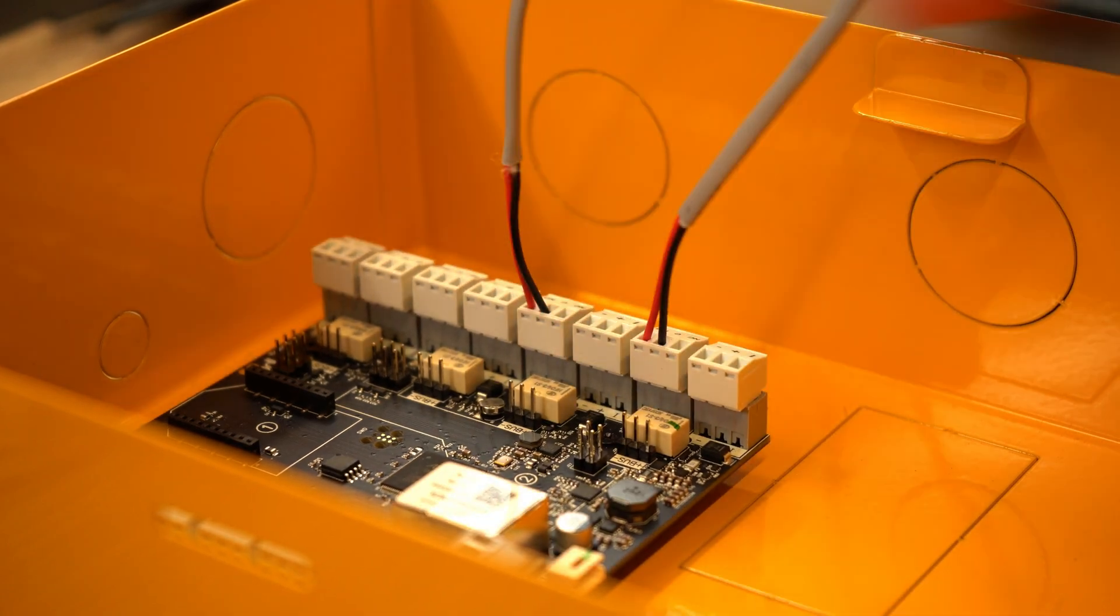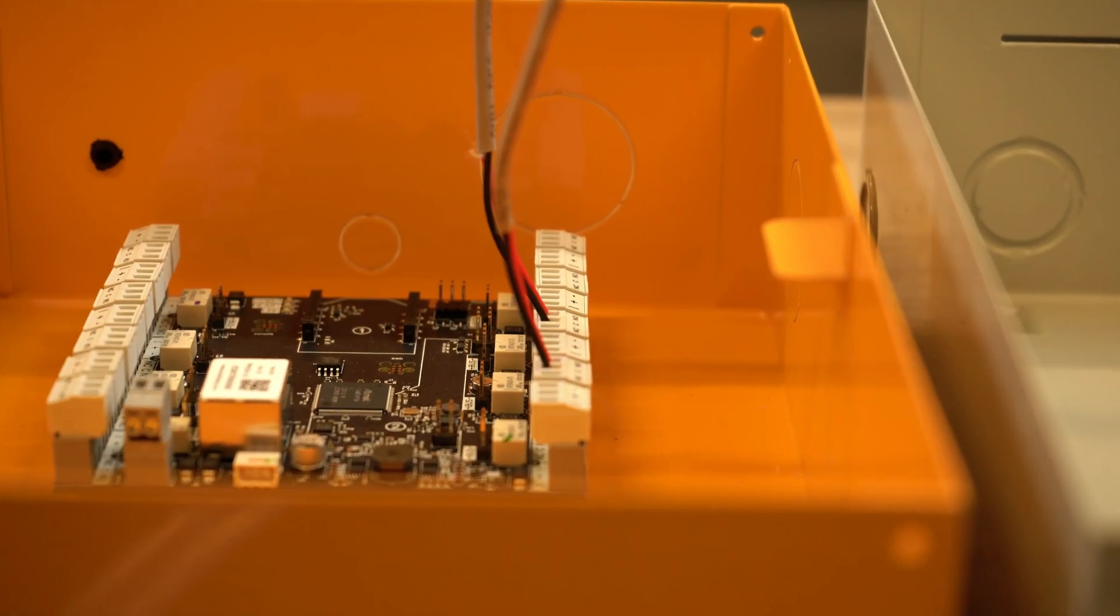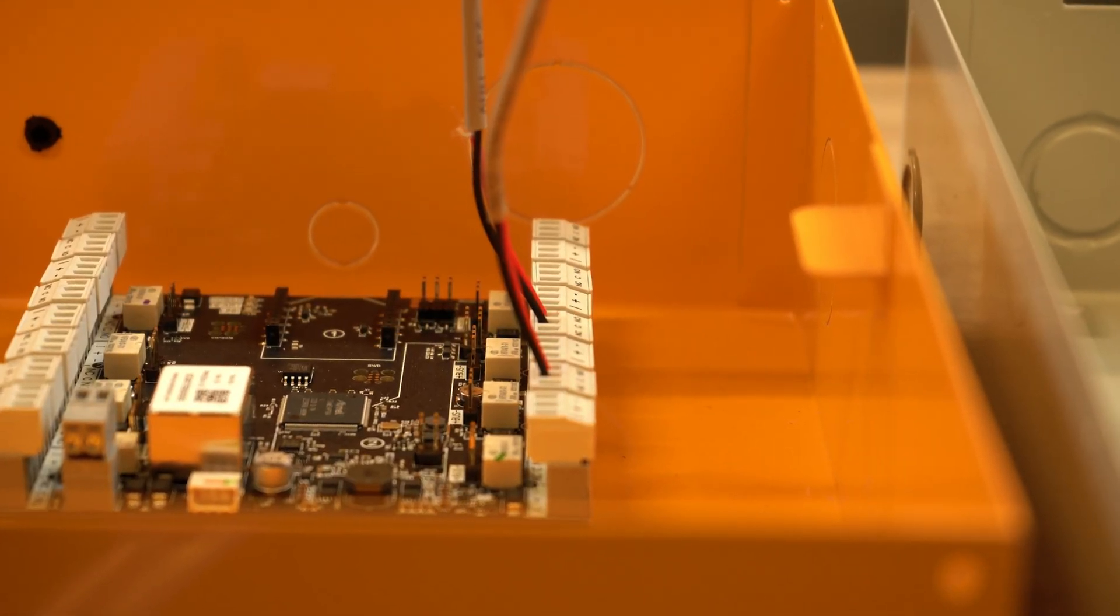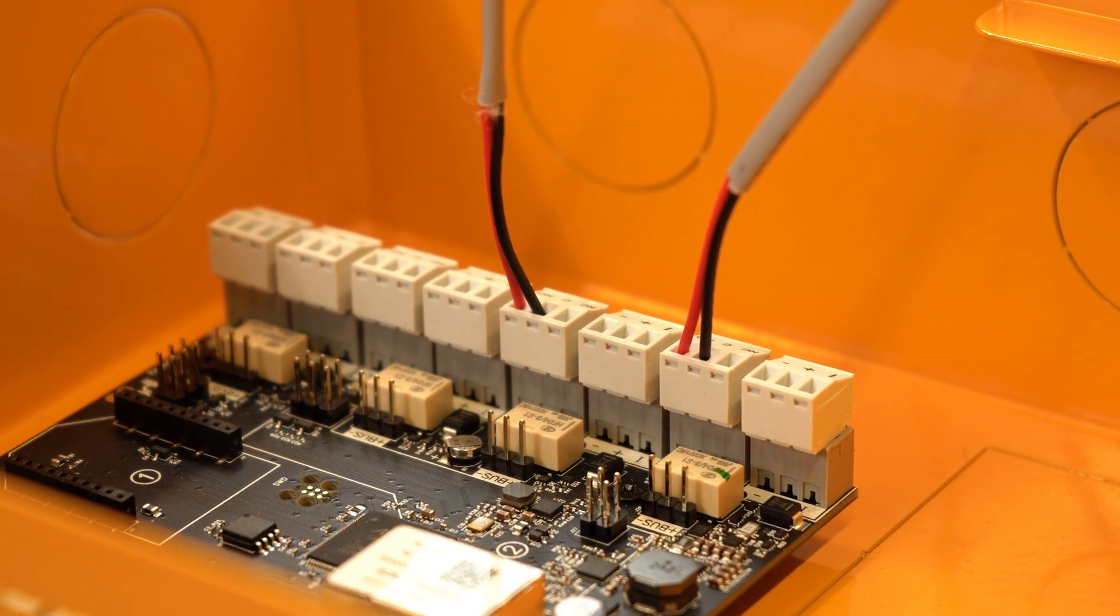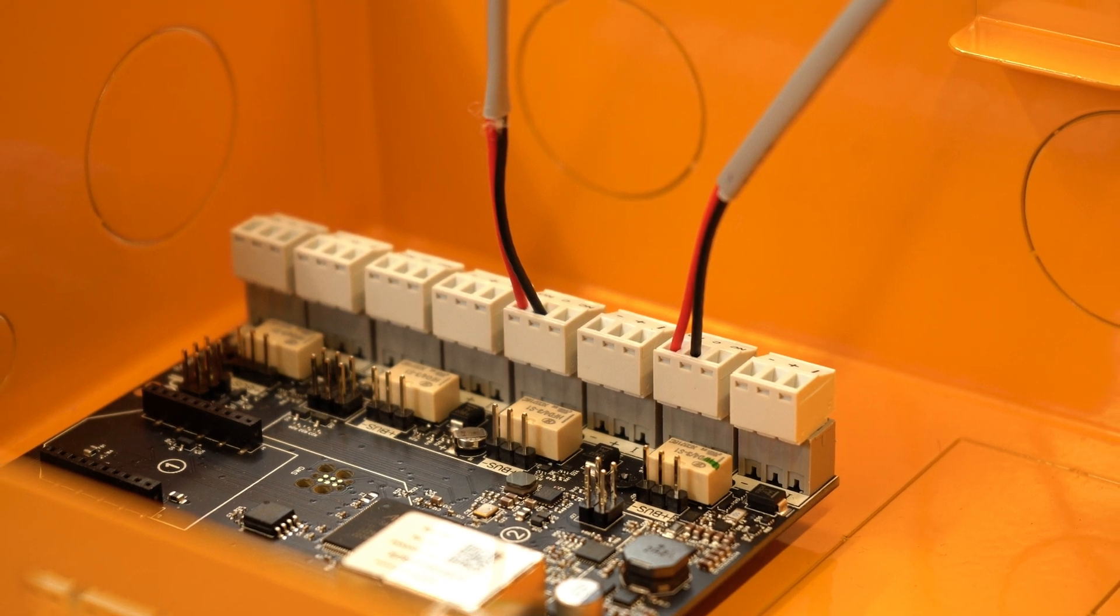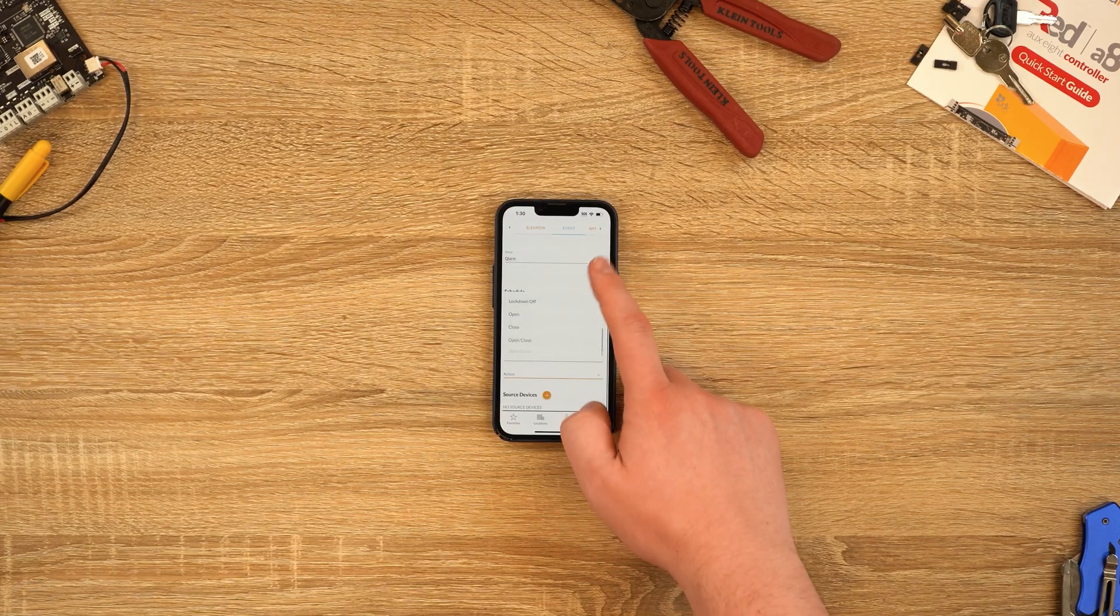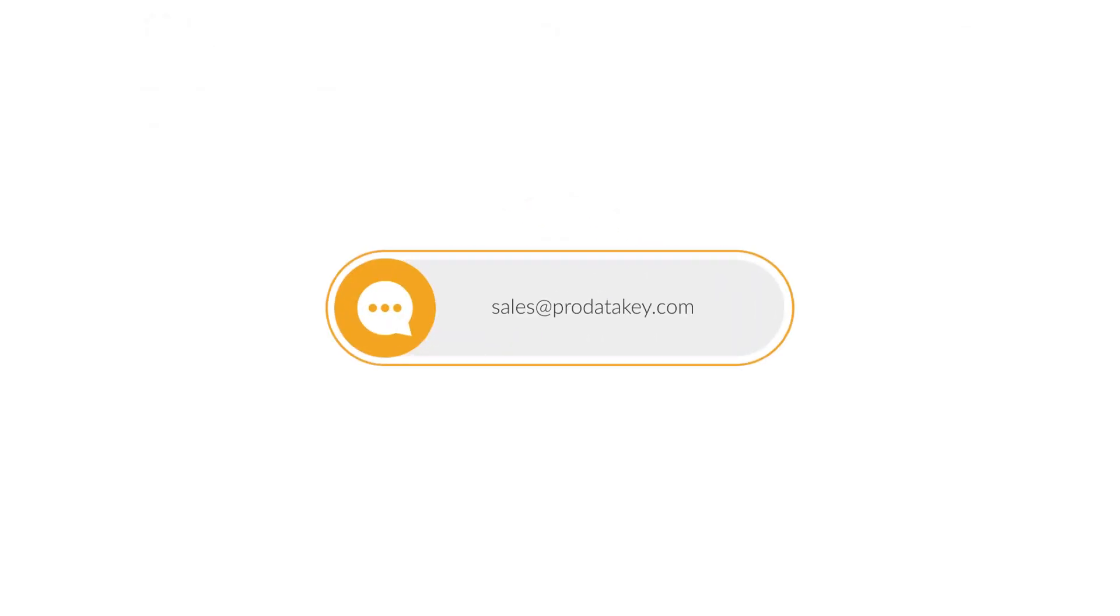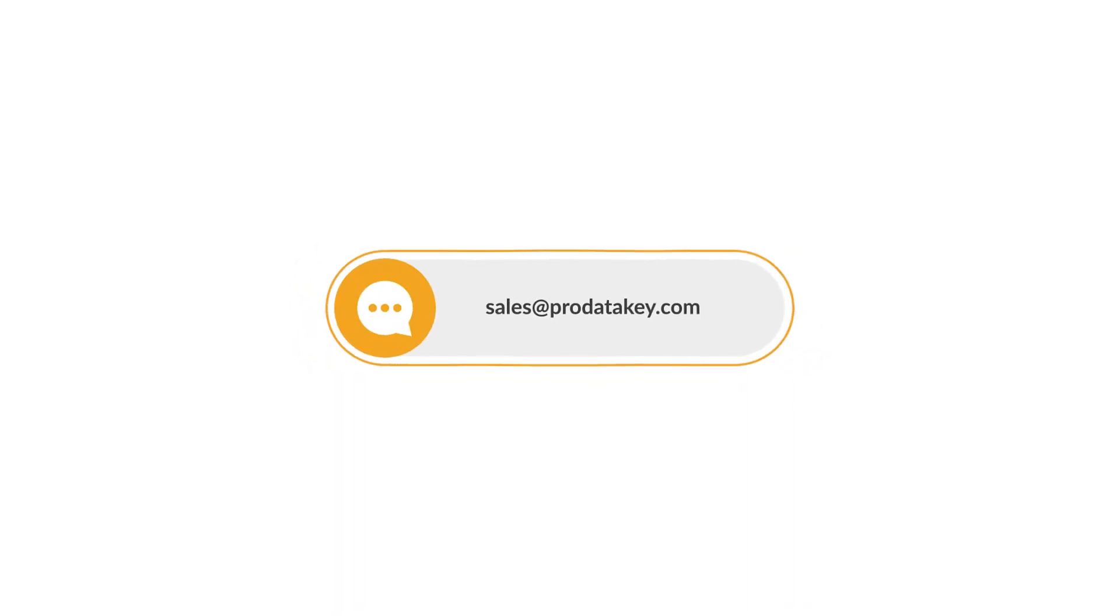That's all you need to get started with a simple PDK and alarm panel integration, taking your access control capabilities to the next level with alarm functionality too. For assistance or to learn more, contact your sales rep or email sales at ProDataKey.com.